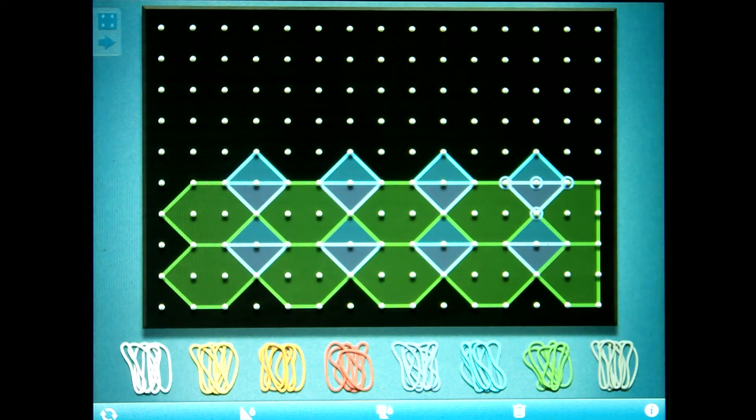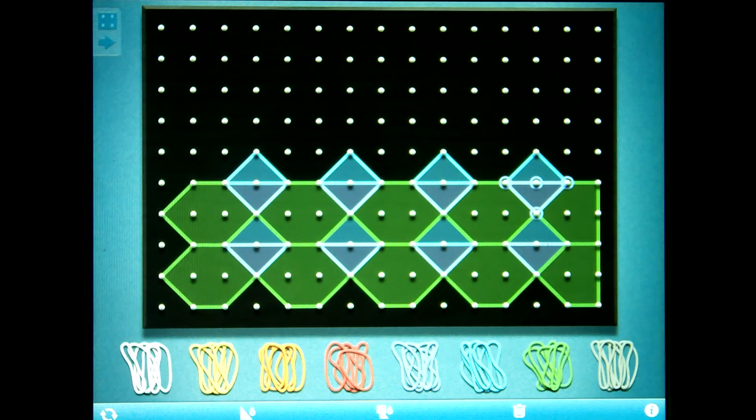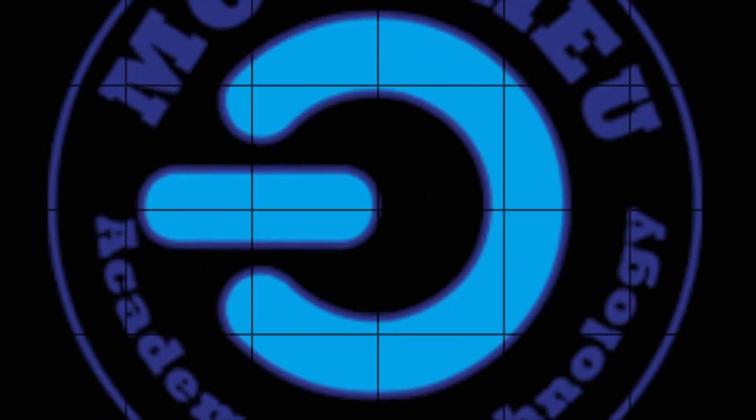That is one tessellation pattern using regular polygons, hexagons, and equilateral triangles.